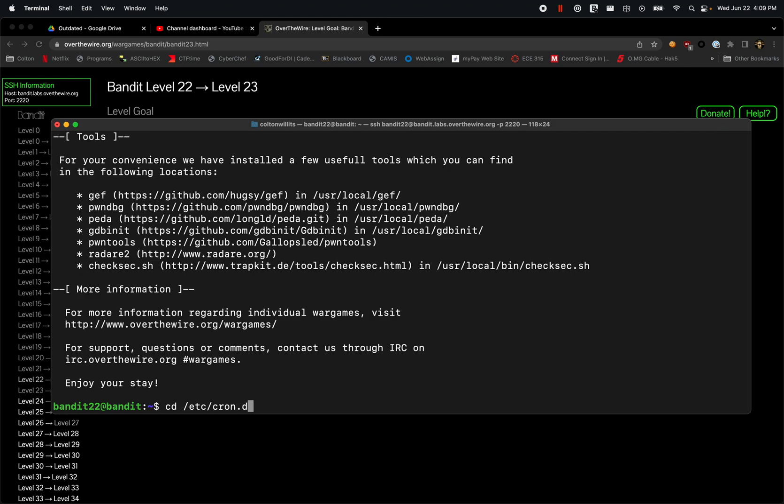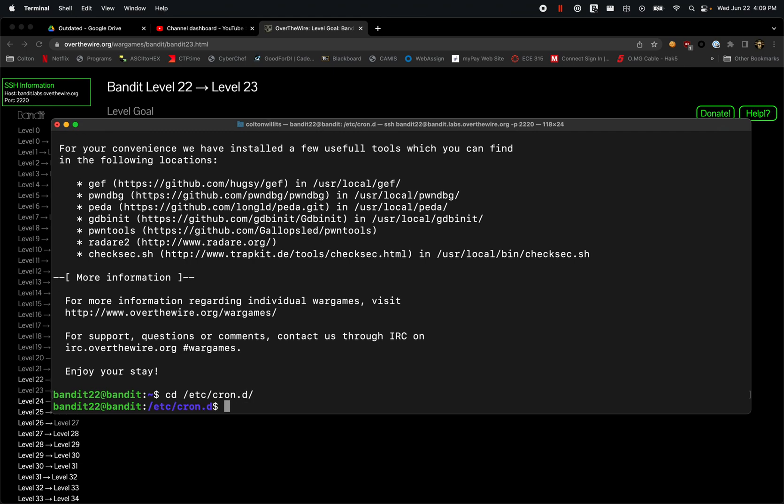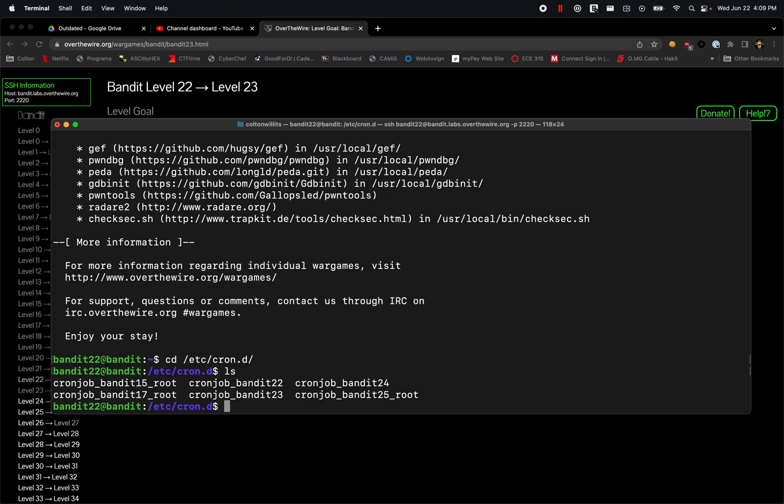So we have all of these in here. We're already on level 22 but we need to be looking at bandit23 there, so we're just going to cat that file, cat cronjob_bandit23.